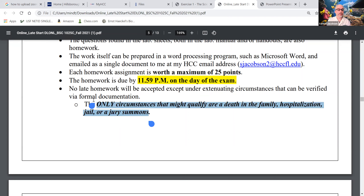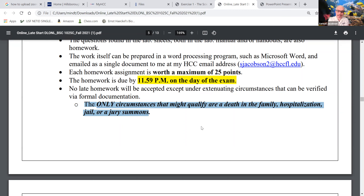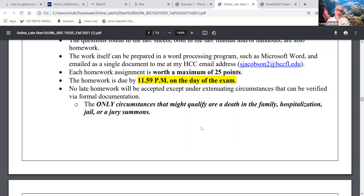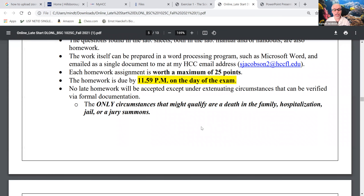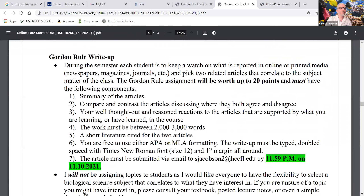You are in a Gordon Rule class. If you're not familiar with Gordon Rule, either you're new to college or new to college in Florida — welcome either way. A senator named Gordon long ago determined that college students were coming out woefully unprepared in mathematics and writing. He was right — you will always be graded on how you write and how you communicate. That became state law resulting in writing requirements across the curriculum.